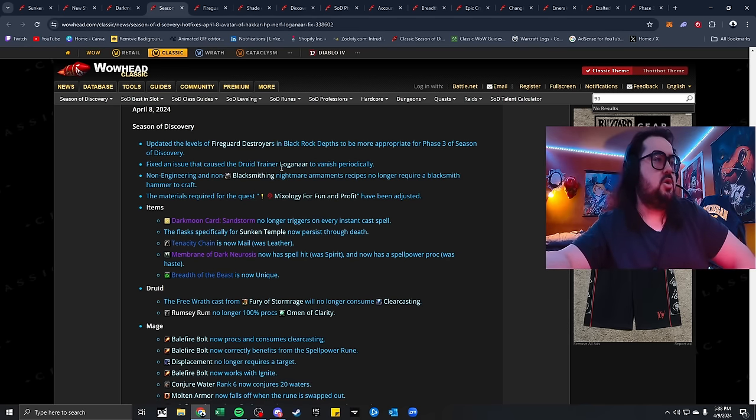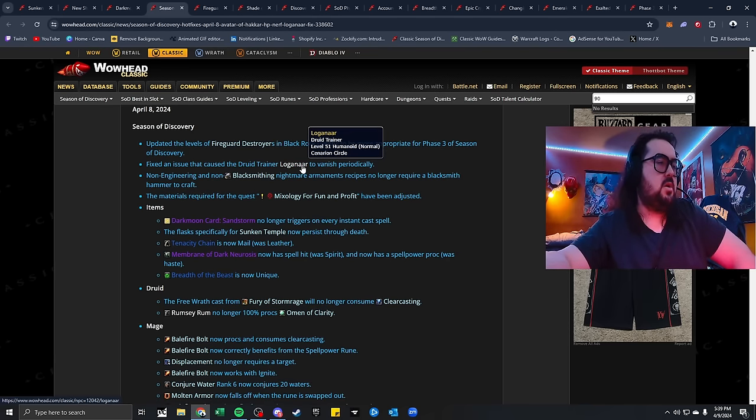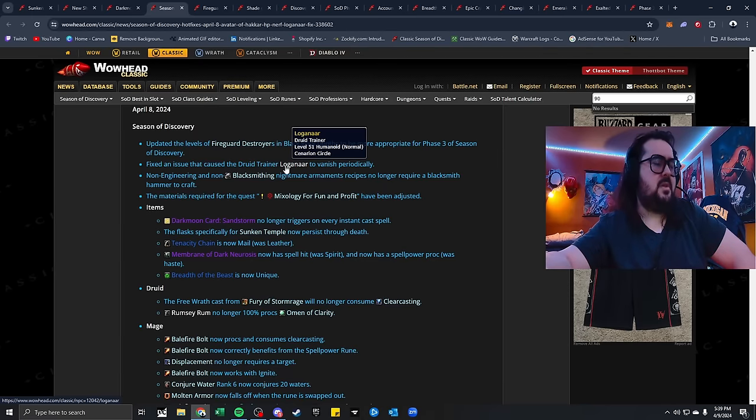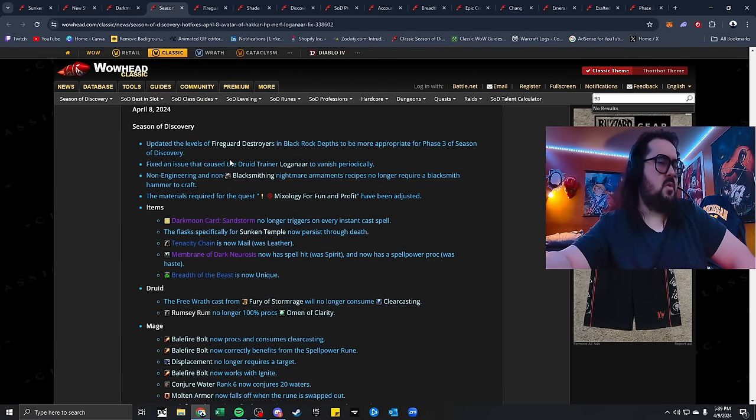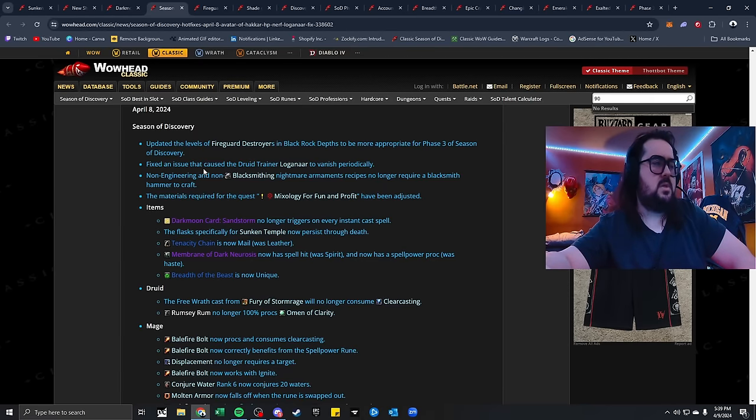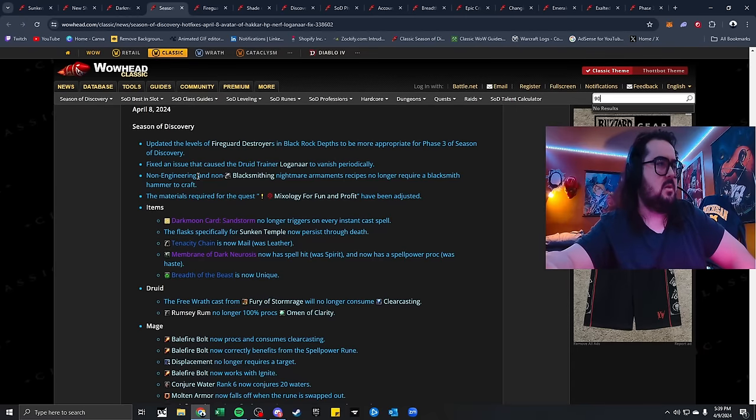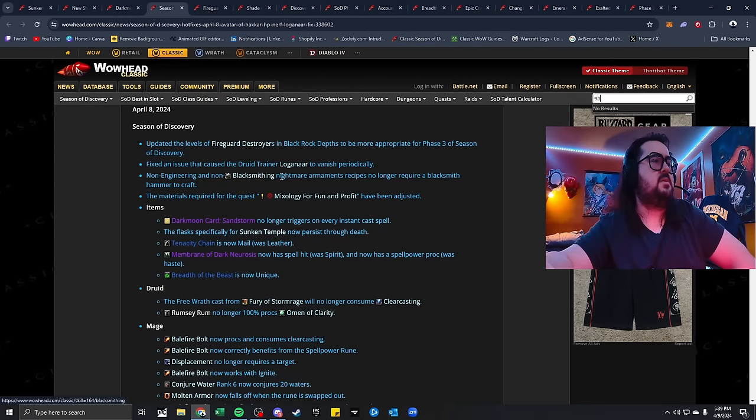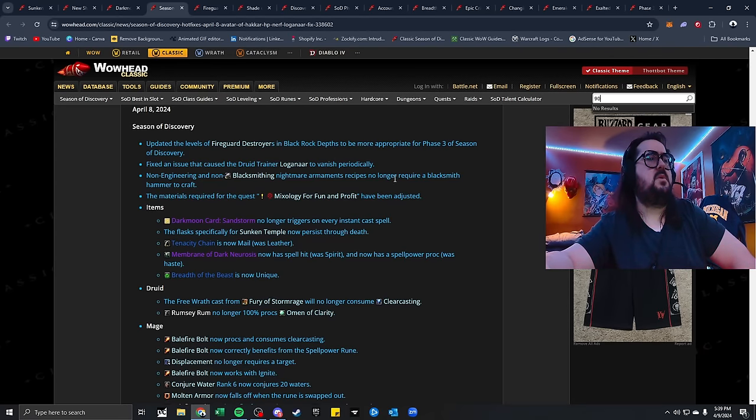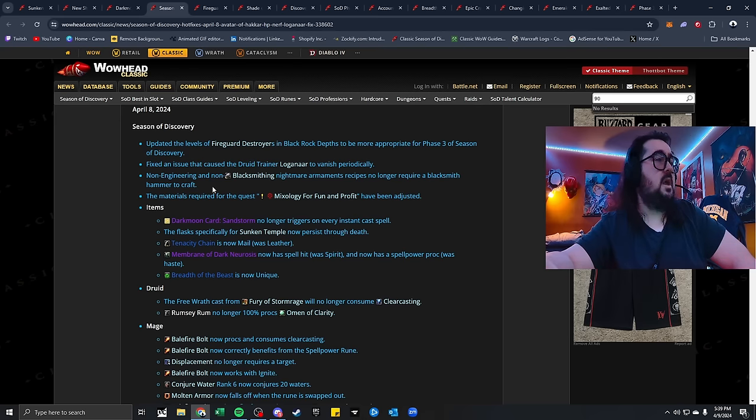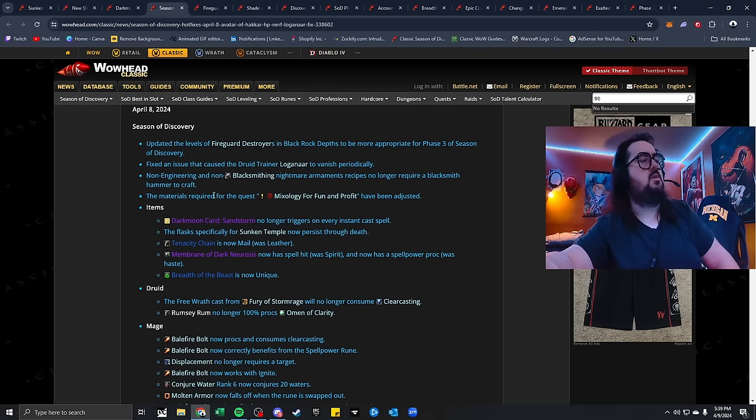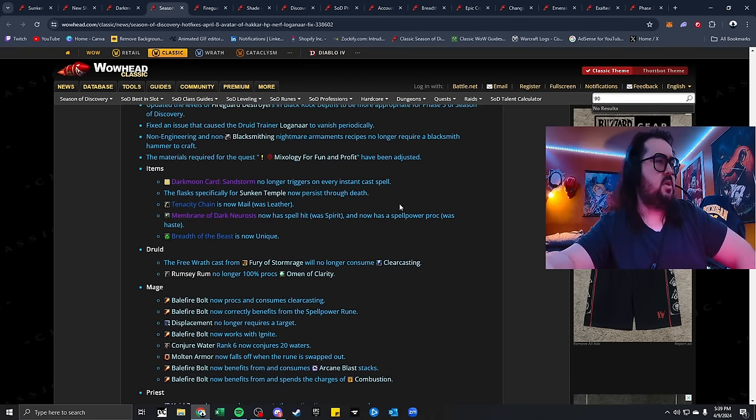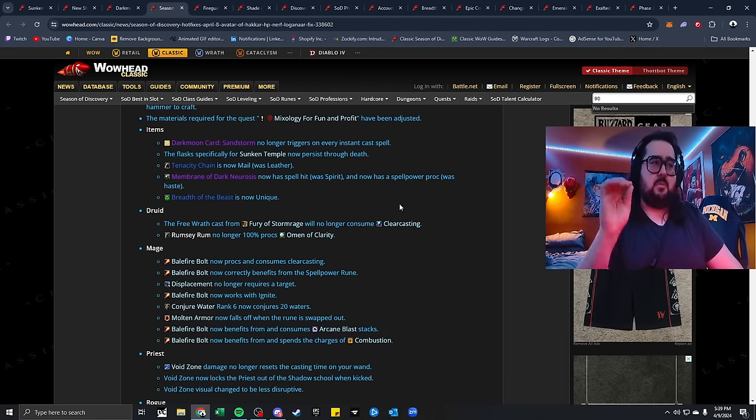Fixed an issue that caused Druid Trainer and Loganar to vanish periodically. I do believe that was like in Moonglade. A lot of people were having issues with that. Horde was camping in, and it was being camped. It was ridiculous. Non-engineer, non-blacksmith, Nightmare Armaments Recipes no longer require a blacksmith hammer to craft. And materials required for the quest, mixology for fun and profit have been adjusted.